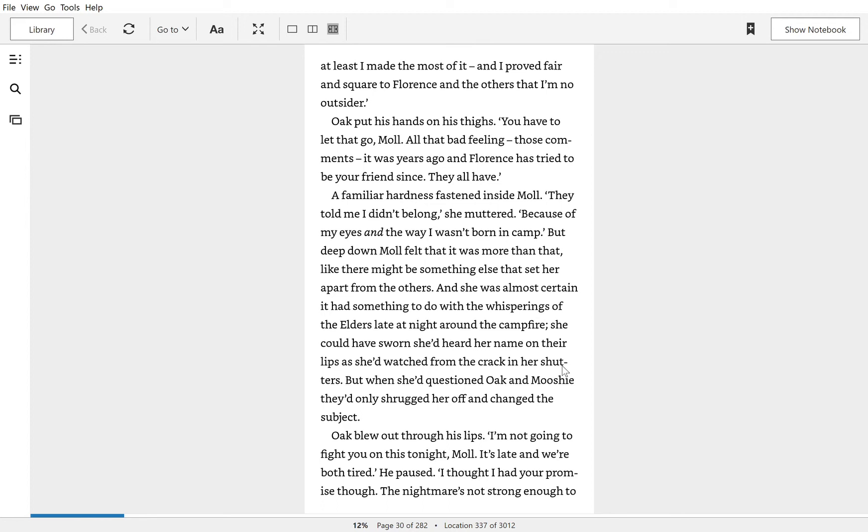And she was almost certain that it had something to do with the whisperings of the elders late at night around the campfire. She could have sworn she'd heard her name on their lips as she'd watched from the crack in her shutters. For when she'd questioned Oak and Mushi, they'd only shrugged her off and changed the subject.